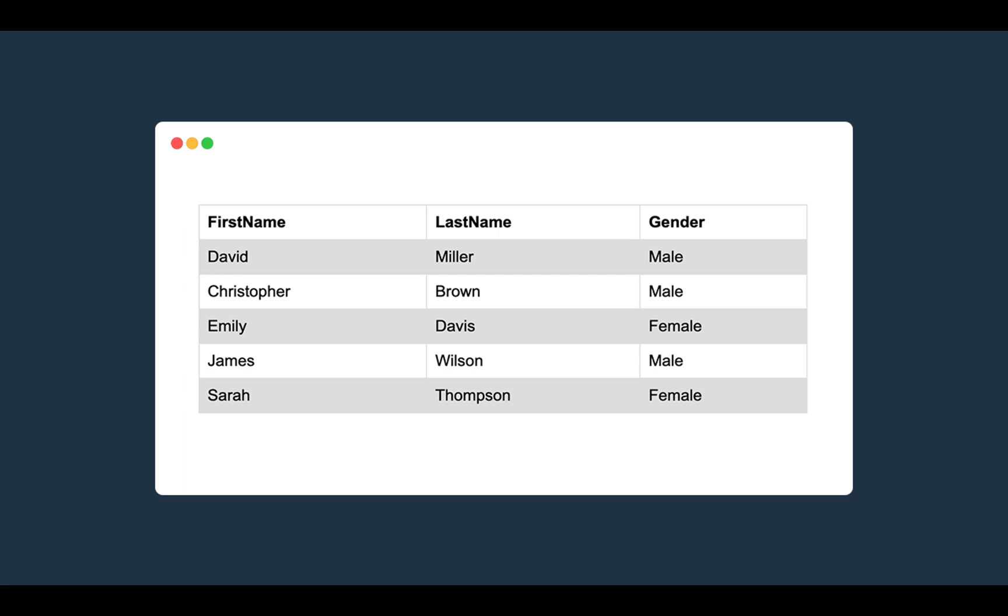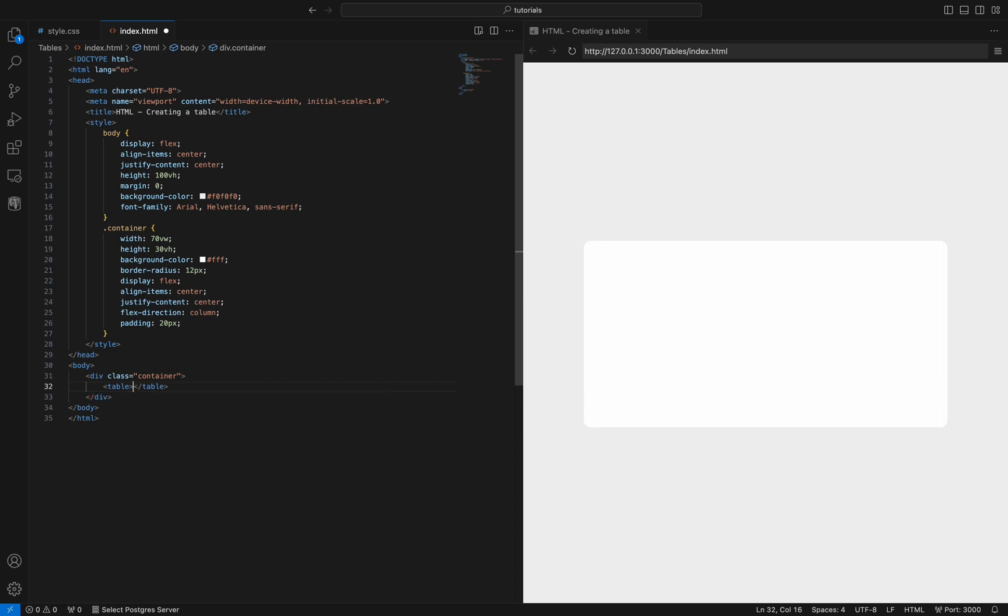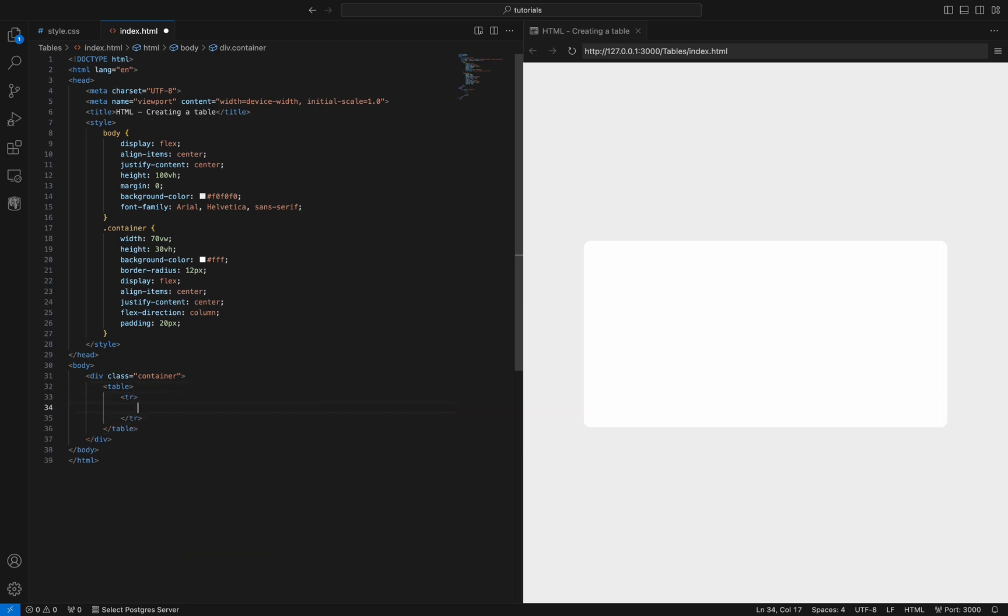In this video you will learn how to create a table in HTML to organize data into columns and rows and display to the user in a structured way. I already created a base file named index.html where I will show you how to do that.